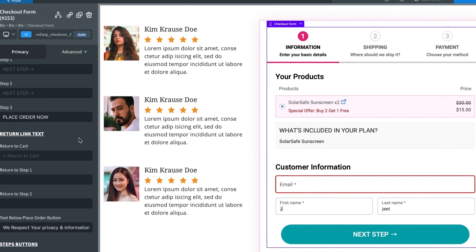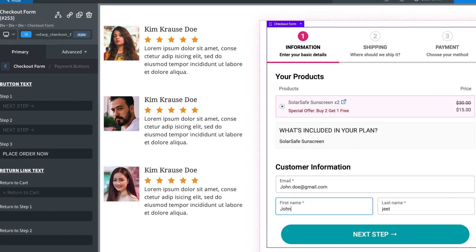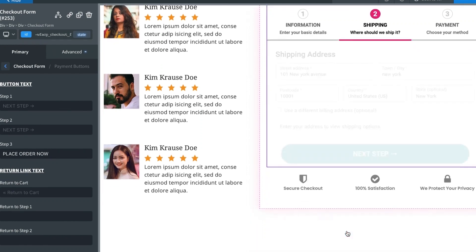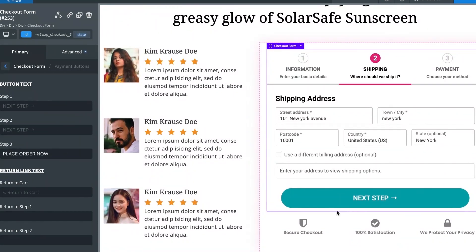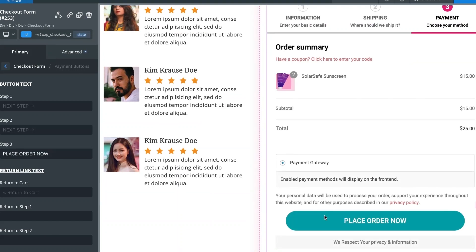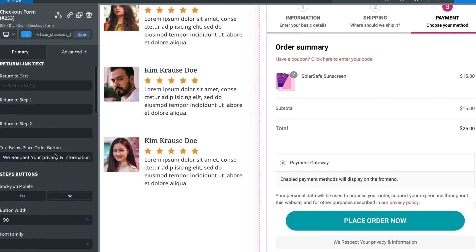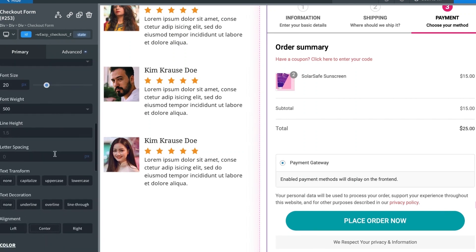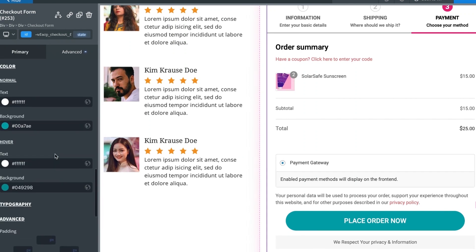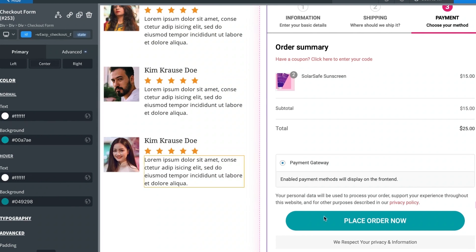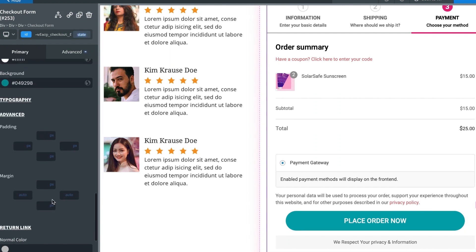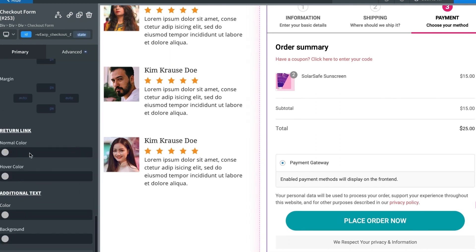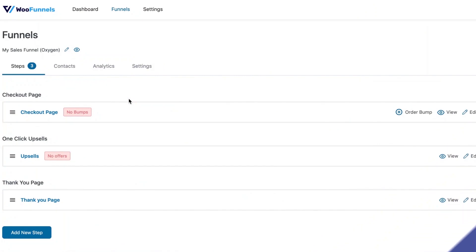In Payment Buttons, for step one you have 'Next Step,' for step two 'Next Step' again, and finally the 'Place Order Now' button. You can change the CTA button text and colors — setting normal state and hover state colors separately. You also have options to add margin and padding. The checkout page is now done.